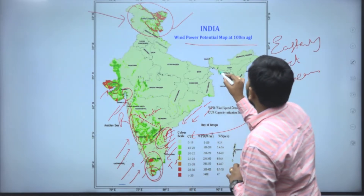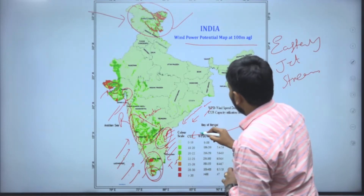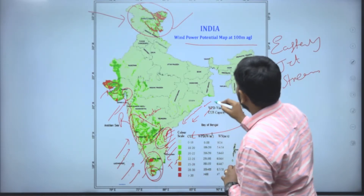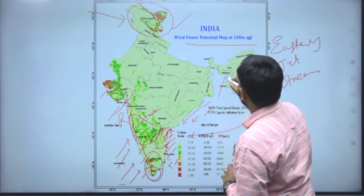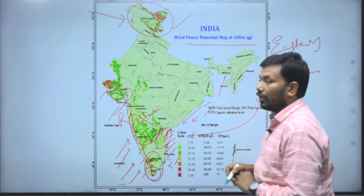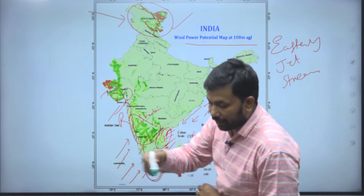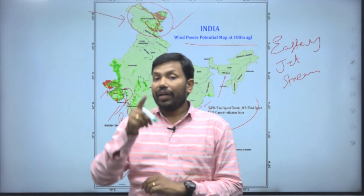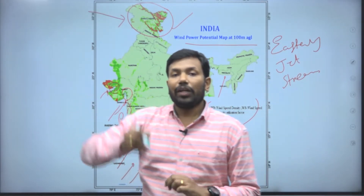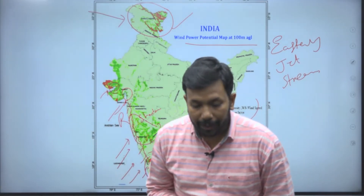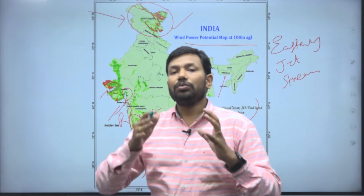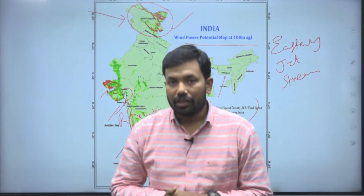In Meghalaya, the southwest monsoon creates a swirling effect, and that is yet another region where you can get a huge amount of wind energy potential.